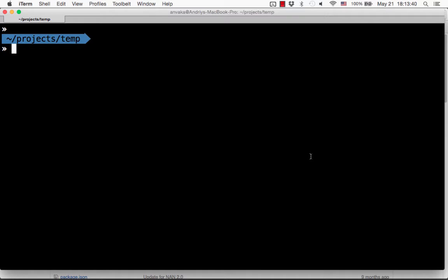Hello guys, this is Andrey here. In this short video I wanted to show you how to debug and develop native addon extensions using Xcode.